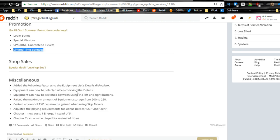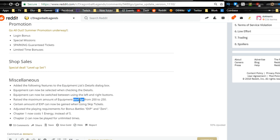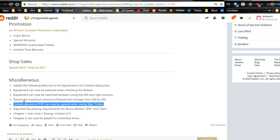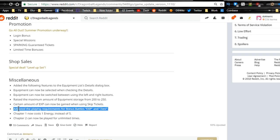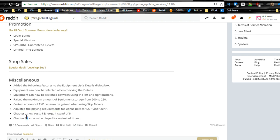They have new special missions marking guarantee. Limited time bonuses, shop sales, level upset is available. Raise maximum equipment storage from 200 to 250. Certain amount of XP can now be gained when using skip tickets. That's awesome. Adjusted the player requirement for bonus battles XP and Zeni. Chapter one now costs one energy instead of five. Chapter two can now be played for unlimited times. Interesting.